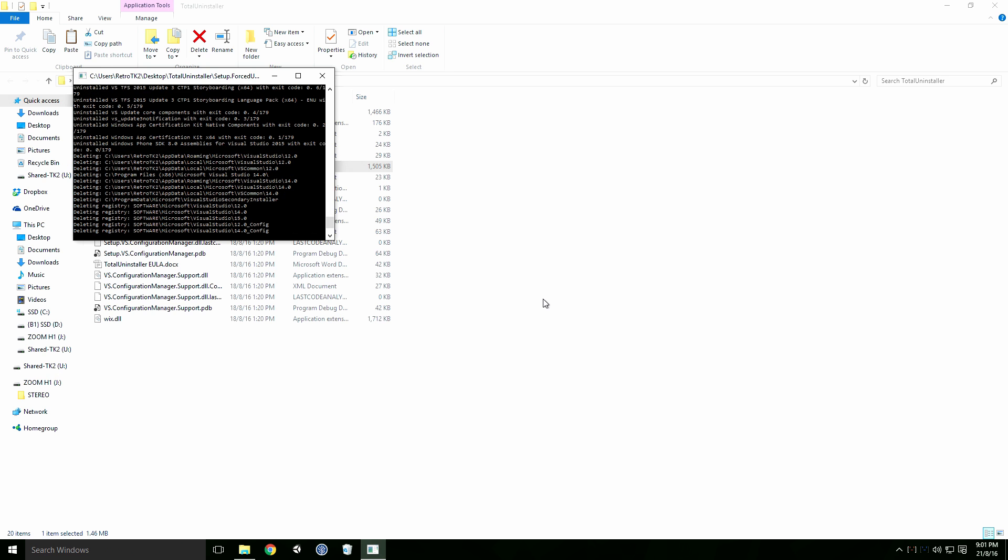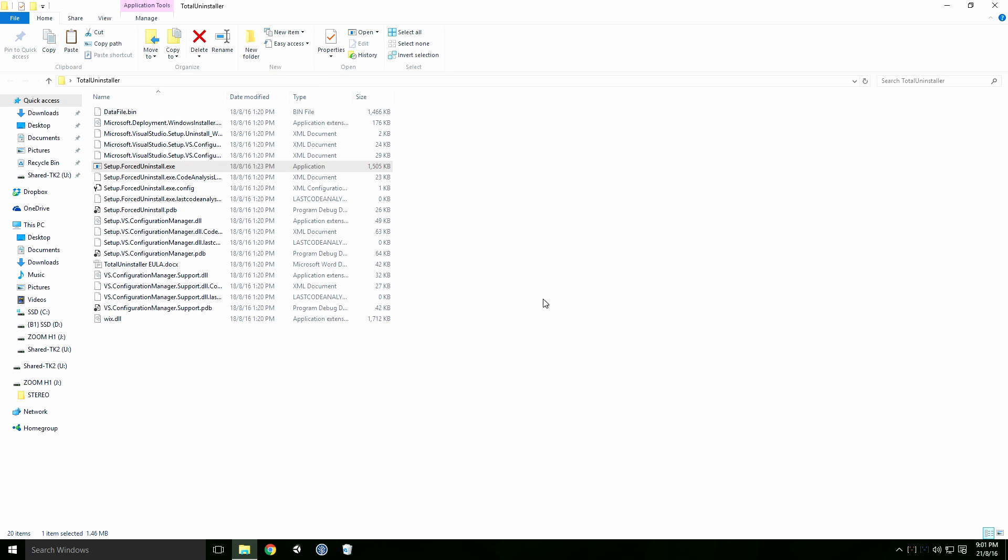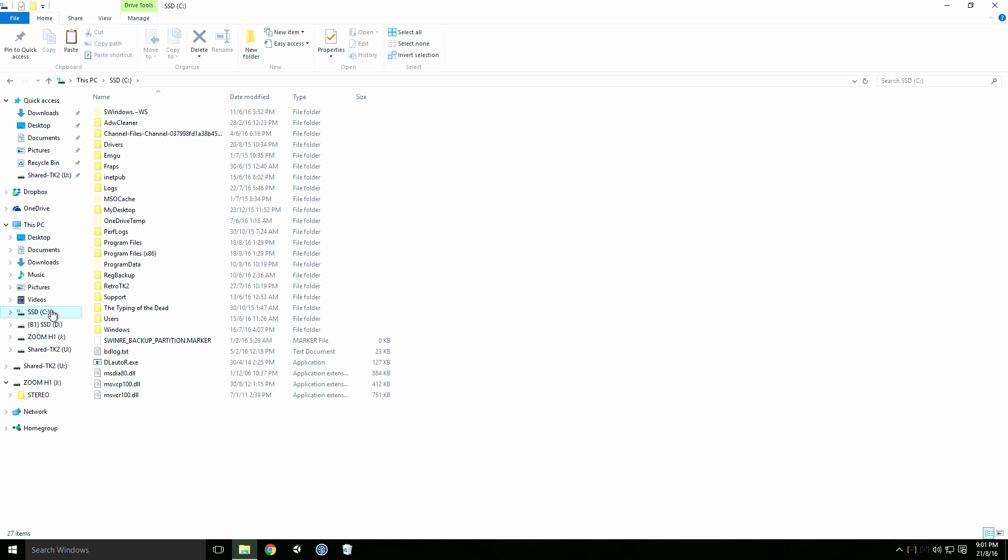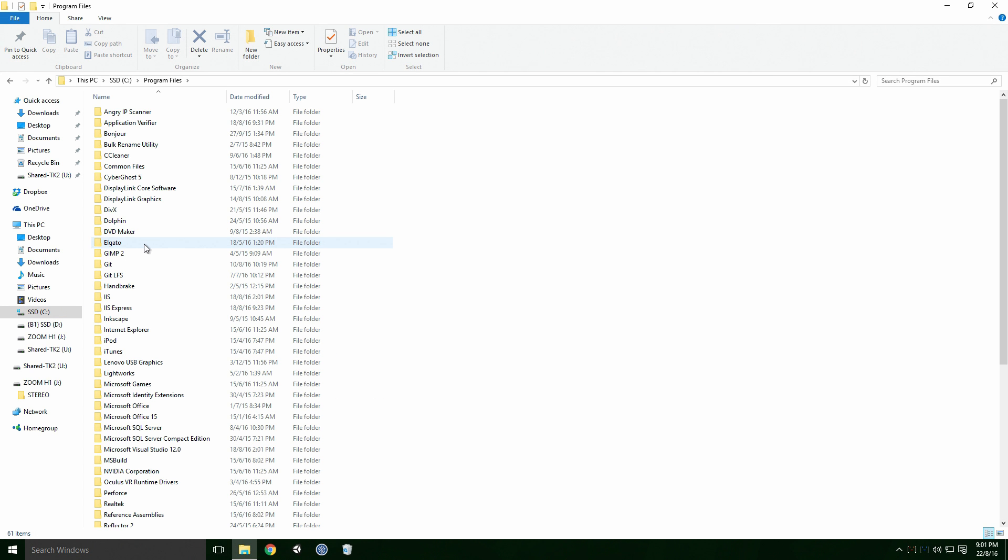Once the console window closes, the uninstaller is finished and Visual Studio has been removed. If we pop into Program Files, you'll see that some of the folders have been left behind. It should be safe to delete these manually, just proceed with caution.